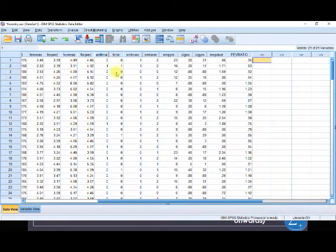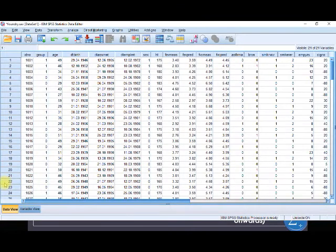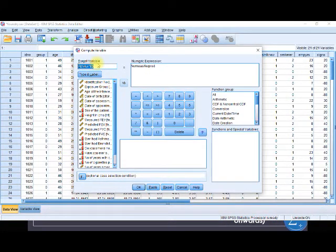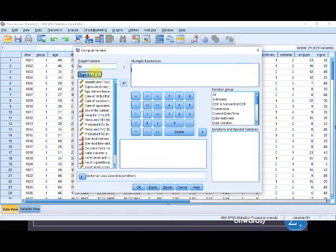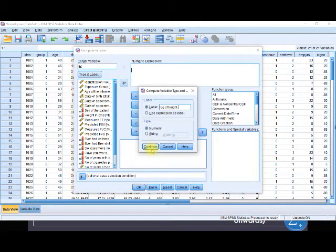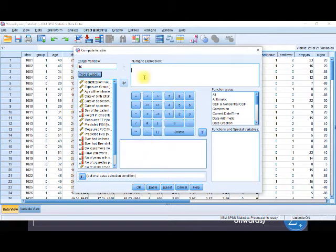Now we want to get a log for height. We go back to Transform, click on Compute Variable. The new variable name will be LHT. You should give the variable a name, and you can also give it a label — I can label it as 'Log of height.' Press Continue and set it to numeric.